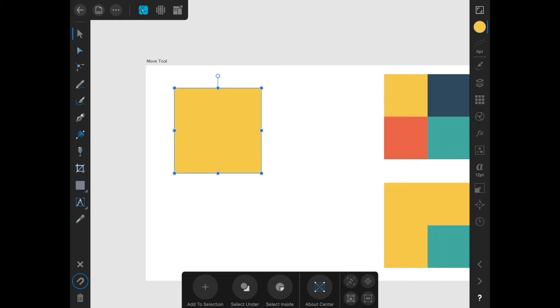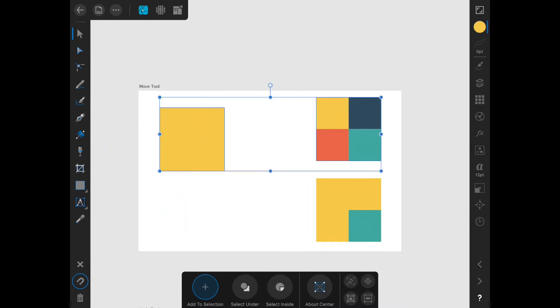First, we have add to selection. When you tap this, it turns on and you go into a mode where everything you click on will be added to your selection without deselecting anything unless you click it again. So I can click on this group of squares over here and that will be added to my selection. And I can click on these squares down here and they will also be added to my selection.